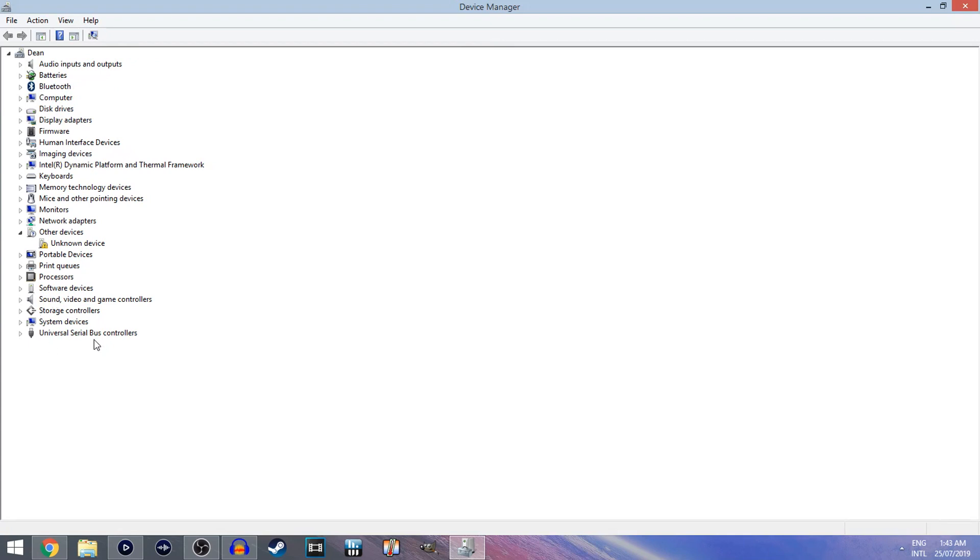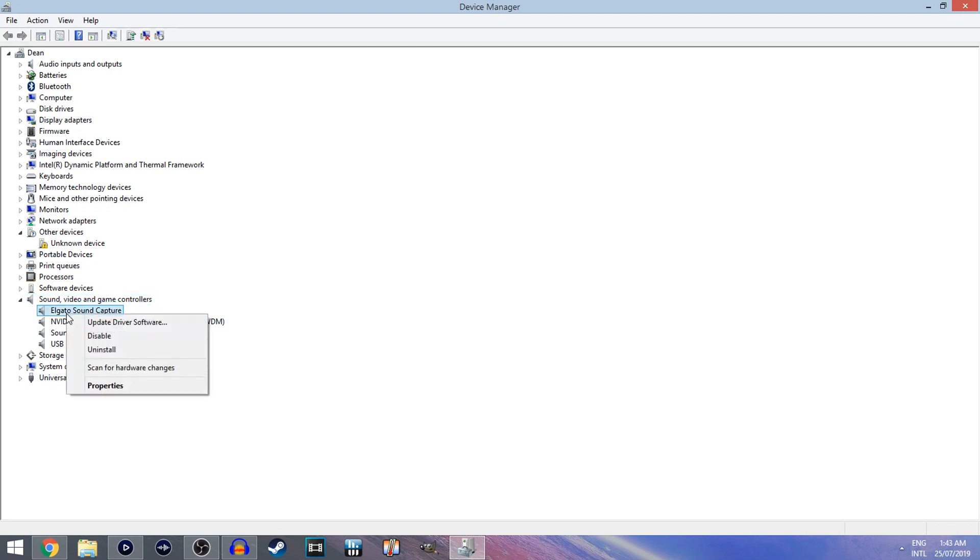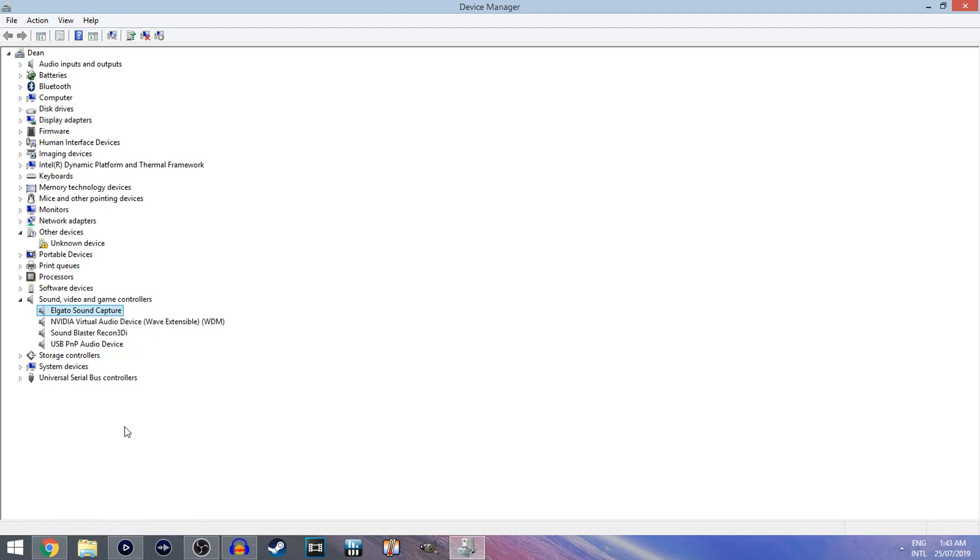What you are looking for is sound, video, and game controllers. Now you want to click that, making sure that the Elgato is connected to the computer, and if it says Elgato sound capture or game capture or anything that says Elgato, you want to right click it and click uninstall. Anything on this tab that says Elgato you want to right click and uninstall.